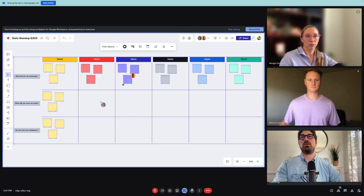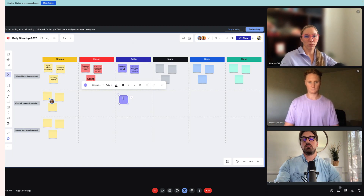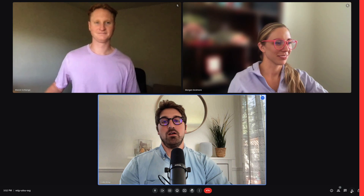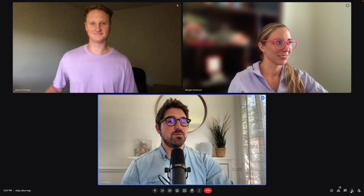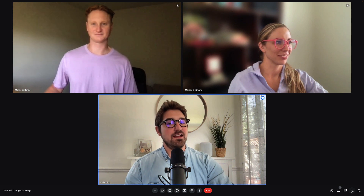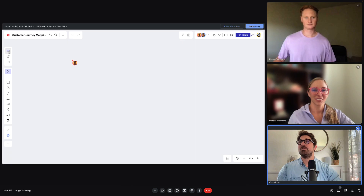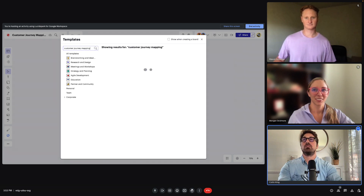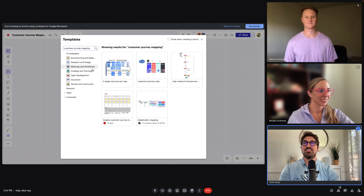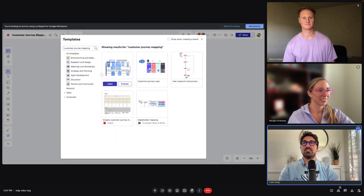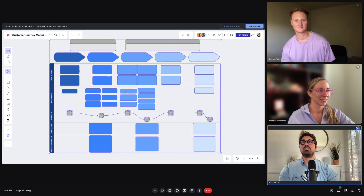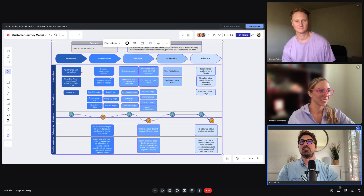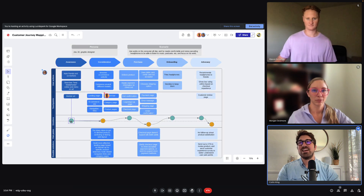And then the team's ready to start giving an update on what they've been working on. Or maybe we need to reevaluate our customer journey because we're beginning to see a decline in customers. Well, there's a template for this too. We'll just follow the same steps we did before — click template, then search customer journey mapping, find the template we want to use, and then click insert. From here, the team's ready to get started reevaluating our customer journey.